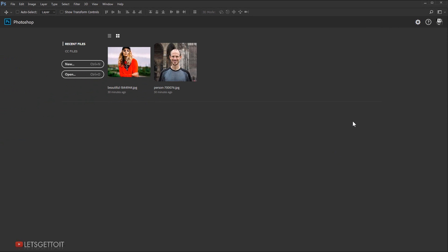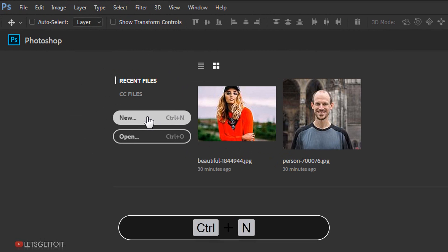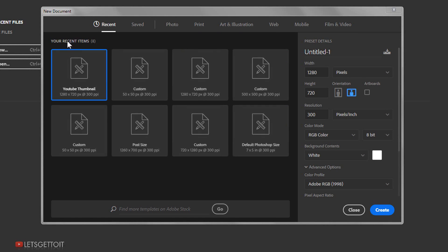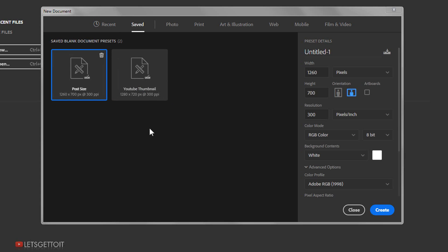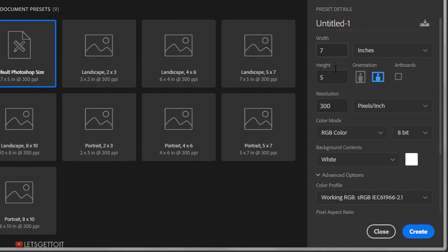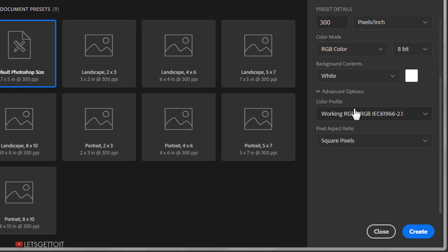In this version we also have a new document dialog box. If you go to File and choose New, or press Ctrl+N, a new document box will open. It shows your recent items and several tabs at the top including saved custom tabs, photos with default photo presets, print, illustration, web, mobile, and film and video. You can always create your own preset by setting a custom width and height, and there is also an advanced option where you can change your color profile and pixel aspect ratio.